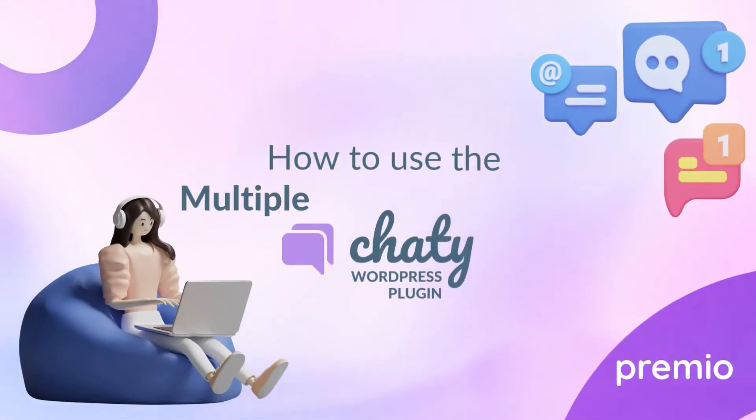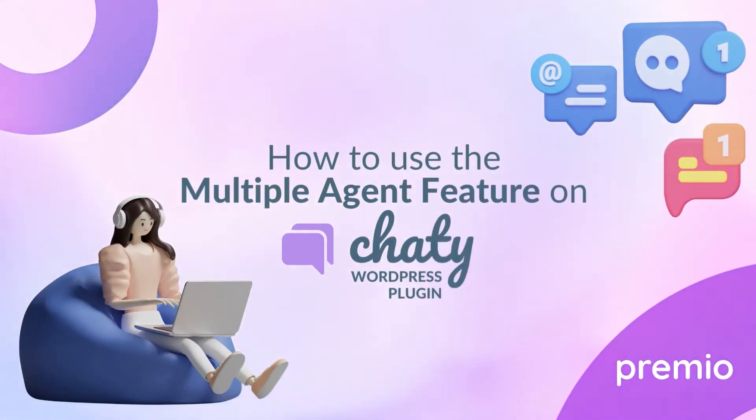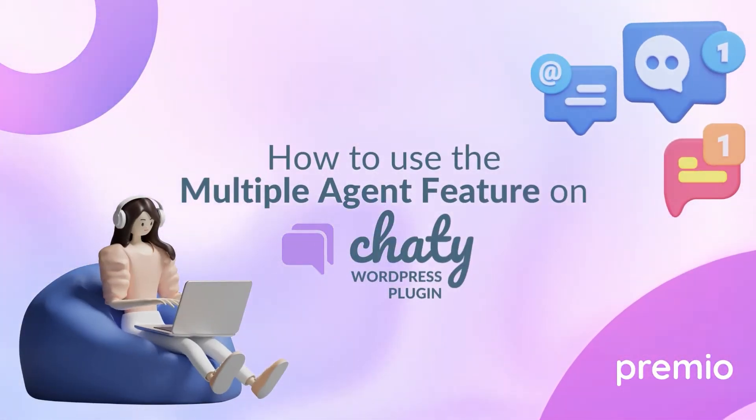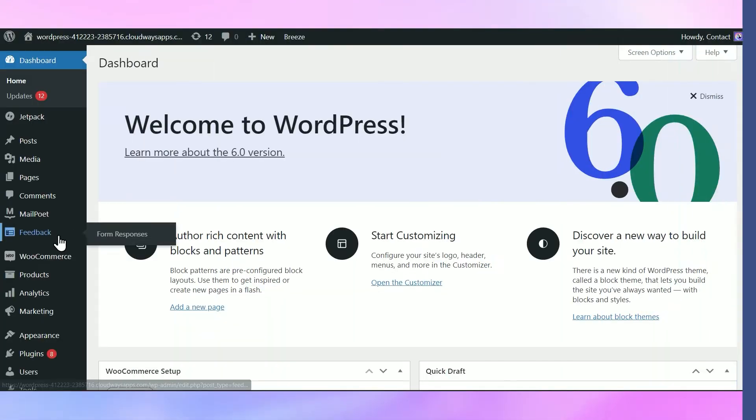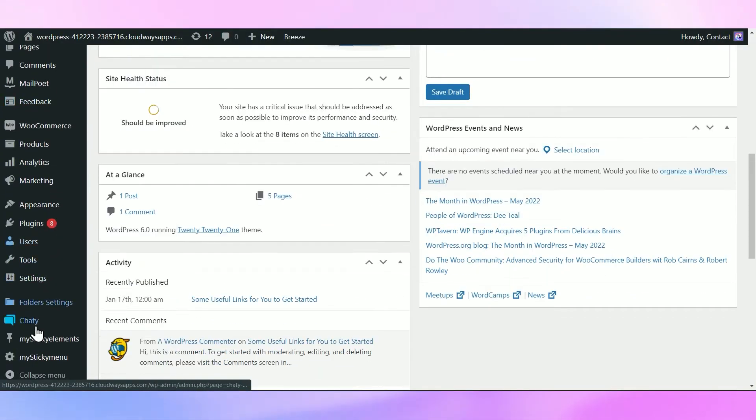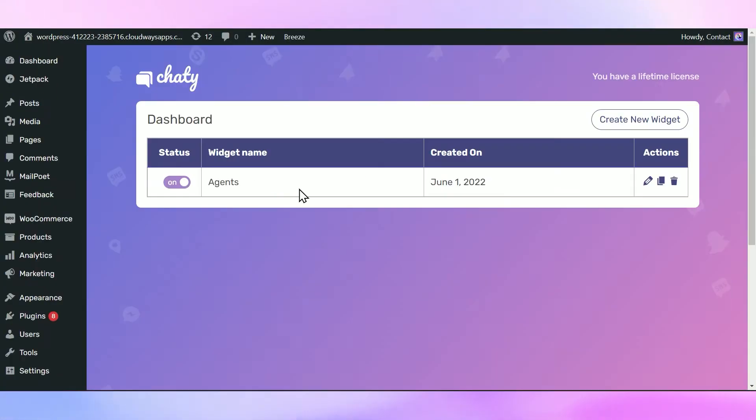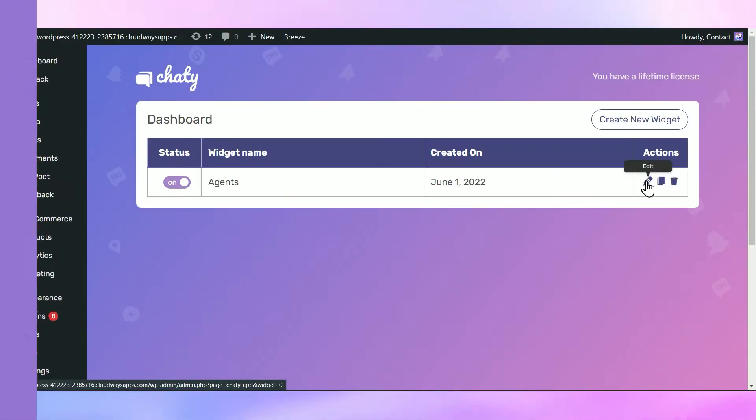Want to know how to use Chatty with different agents in our Pro Plan? We got you!